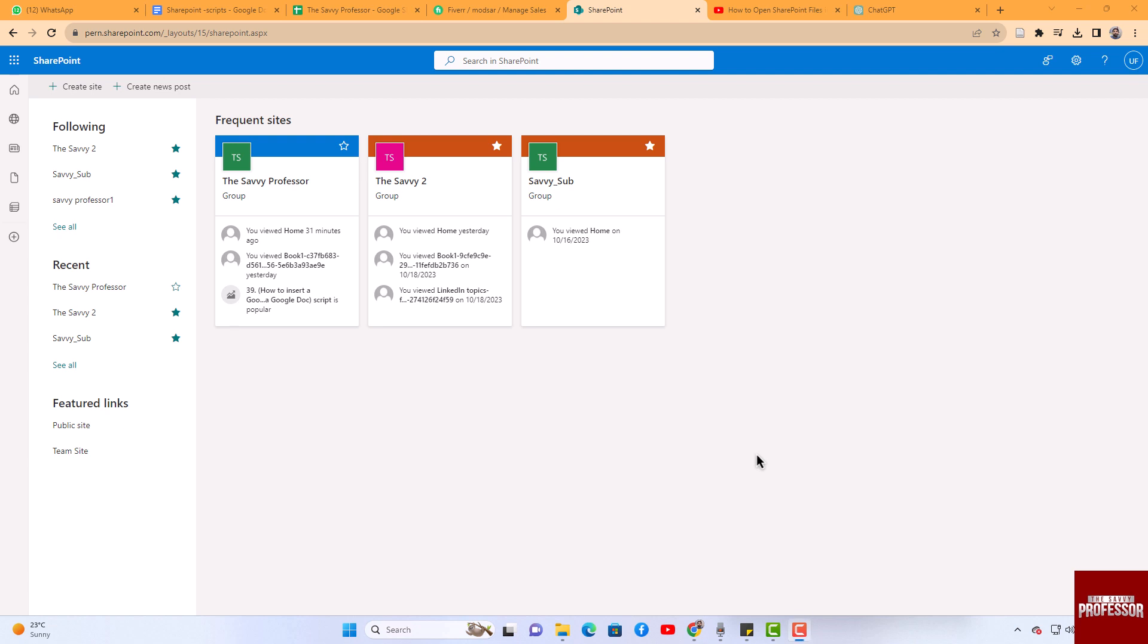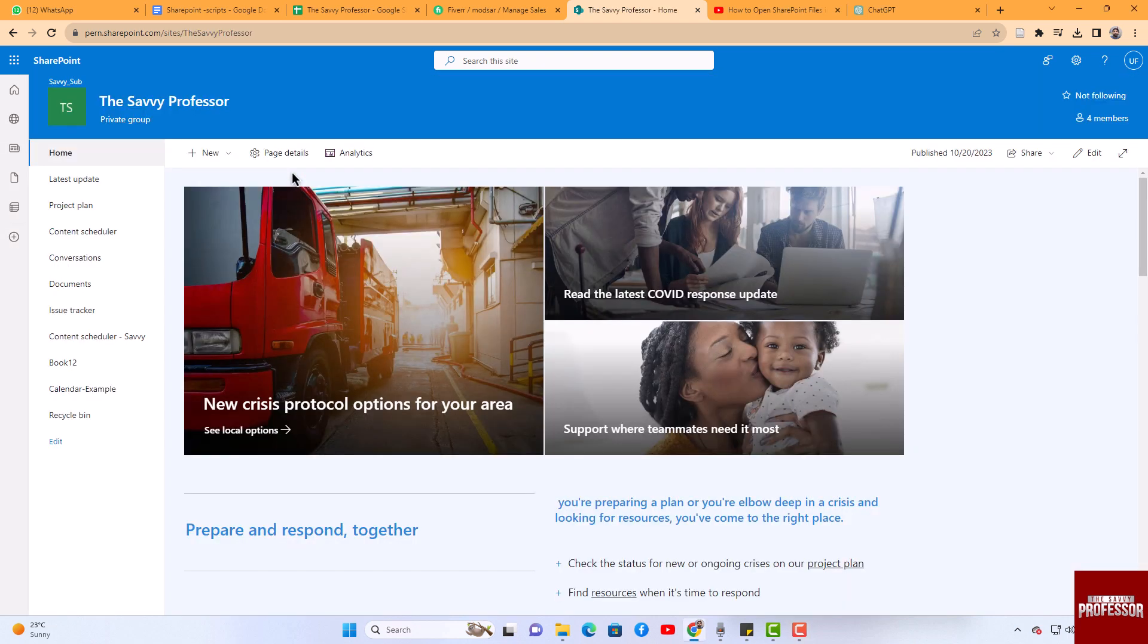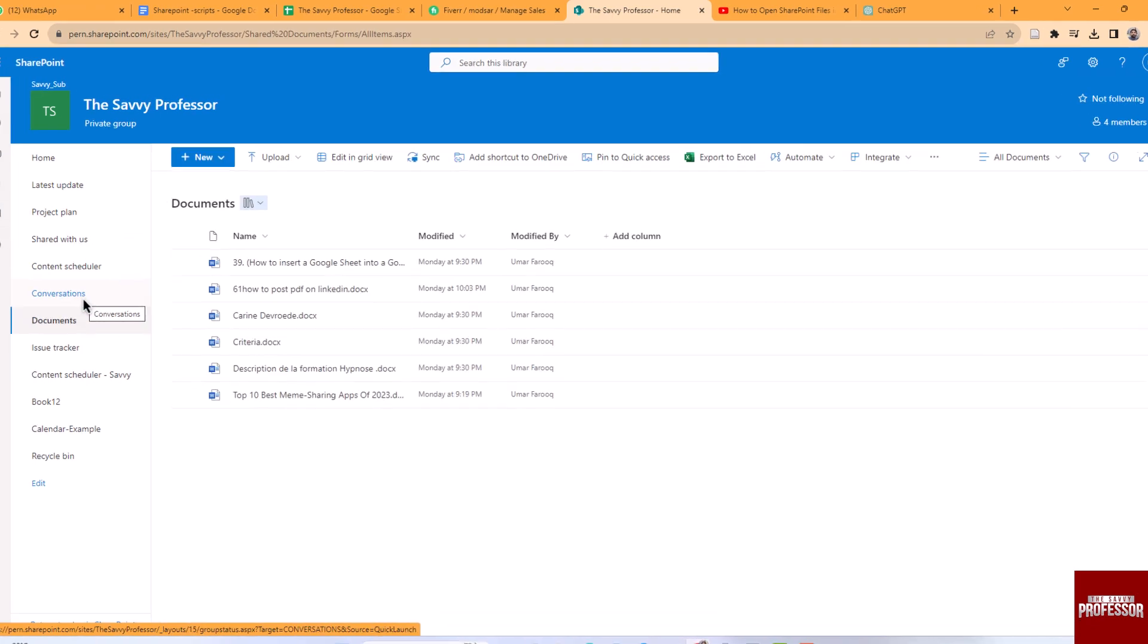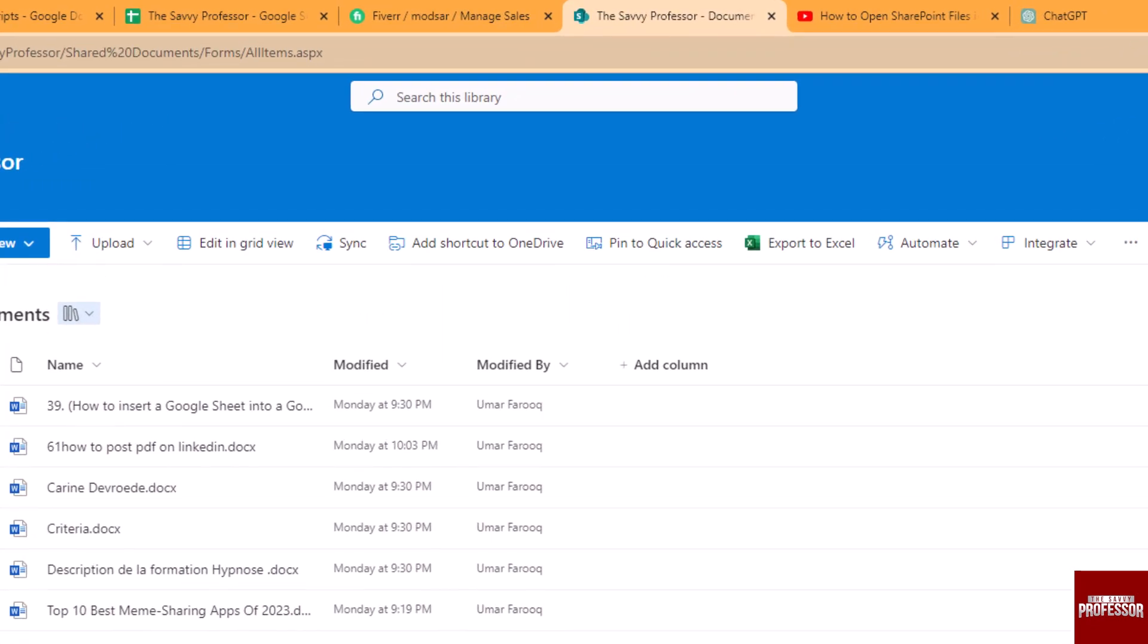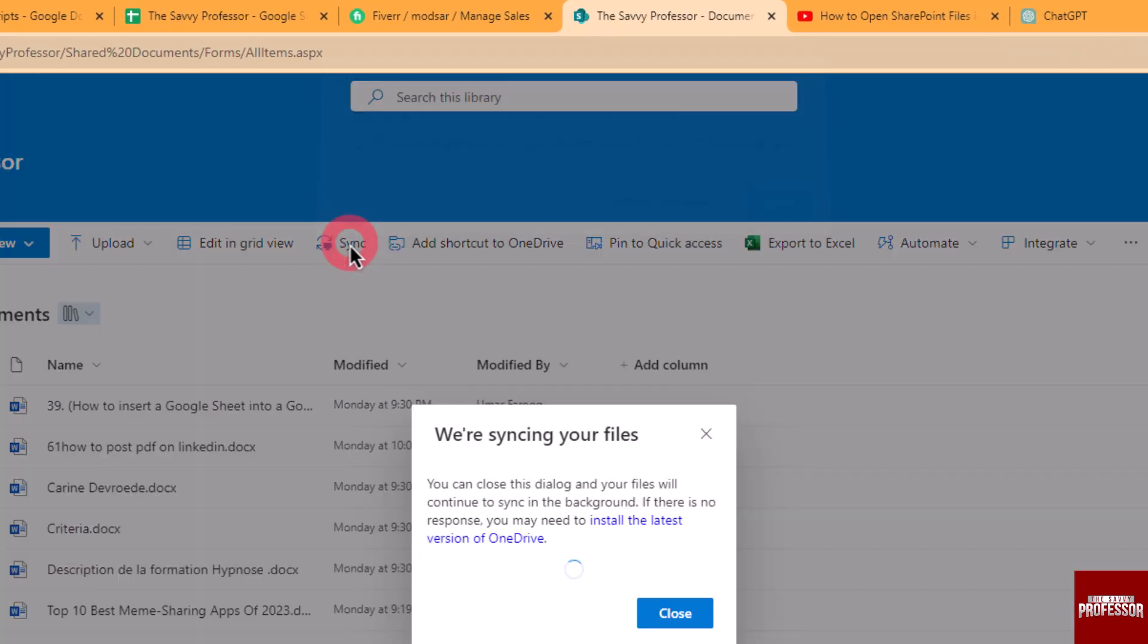To do this, first open the SharePoint site. Then click on Documents. In the top toolbar, you will find a Sync button. Click on this button.